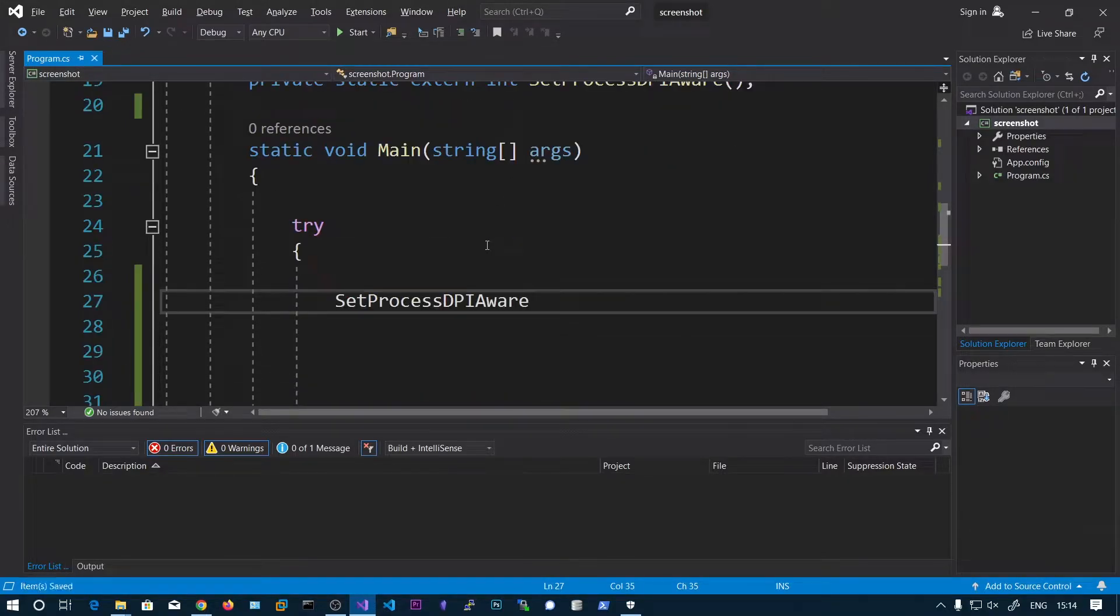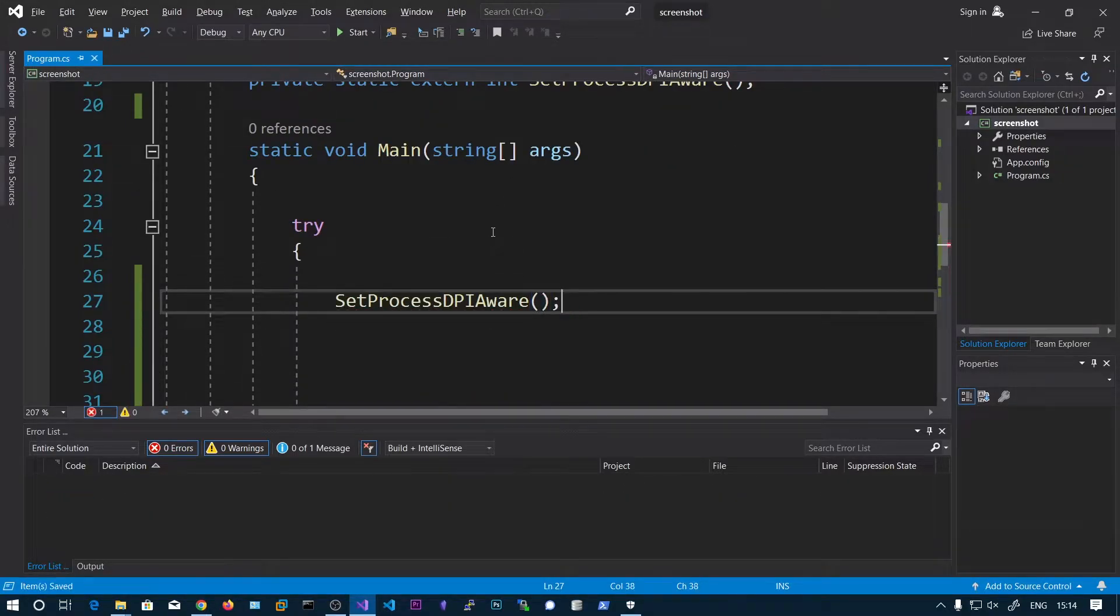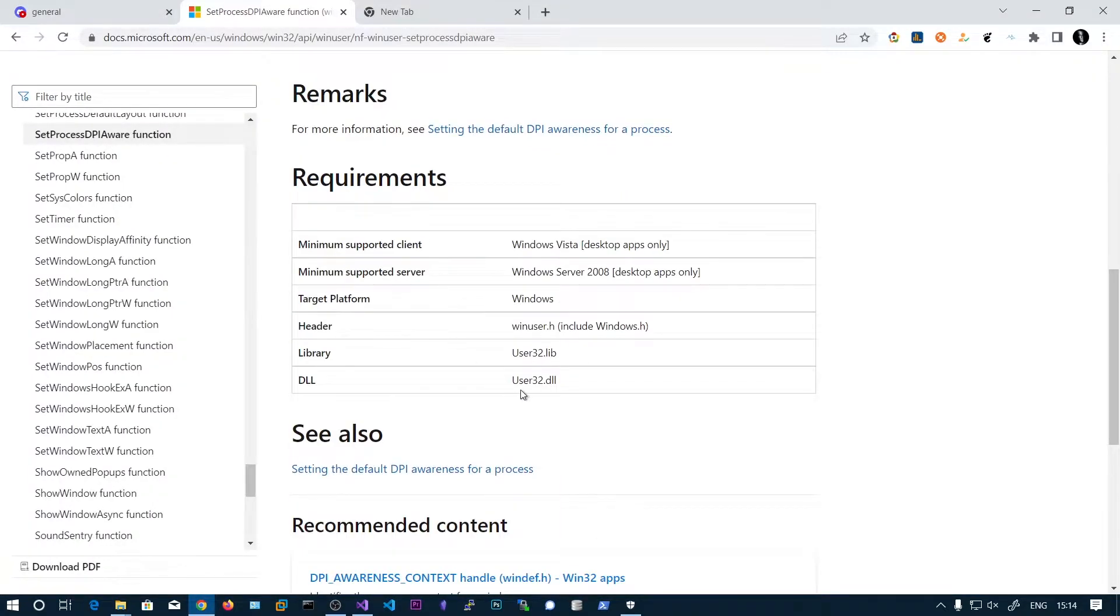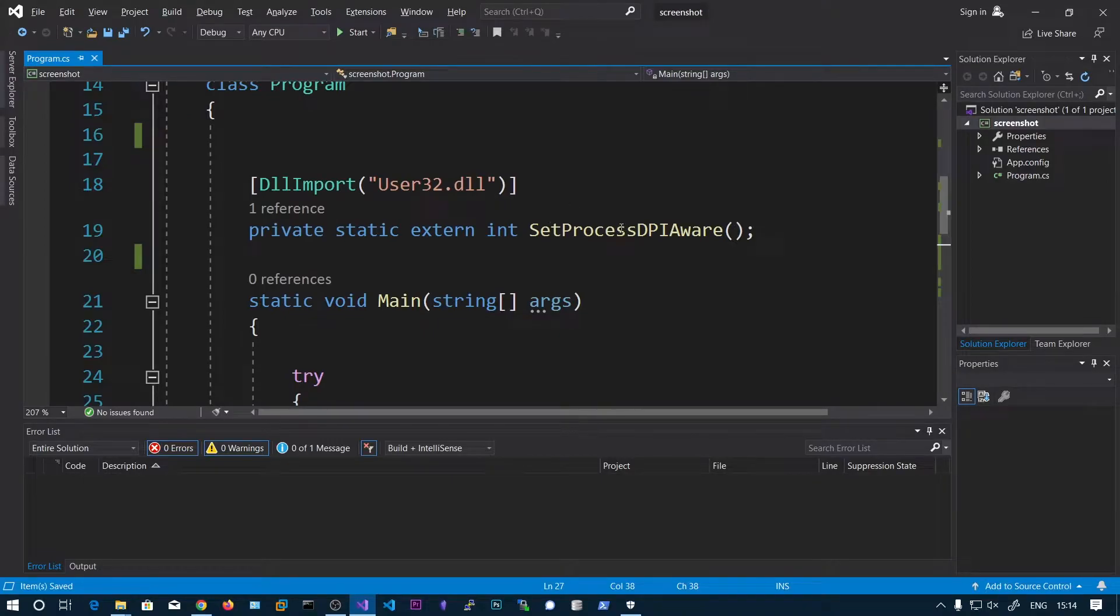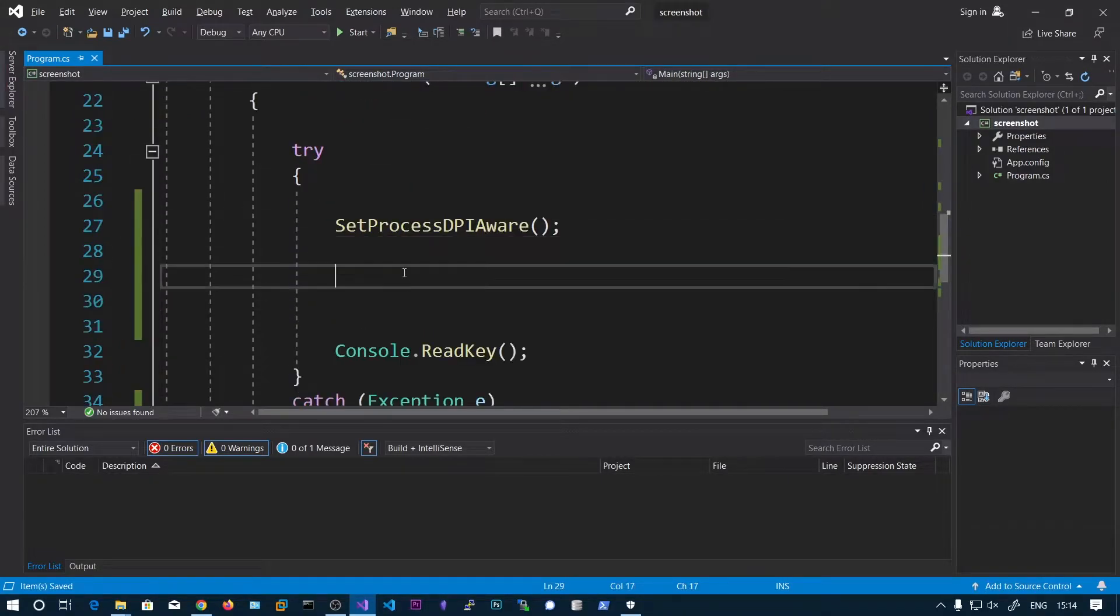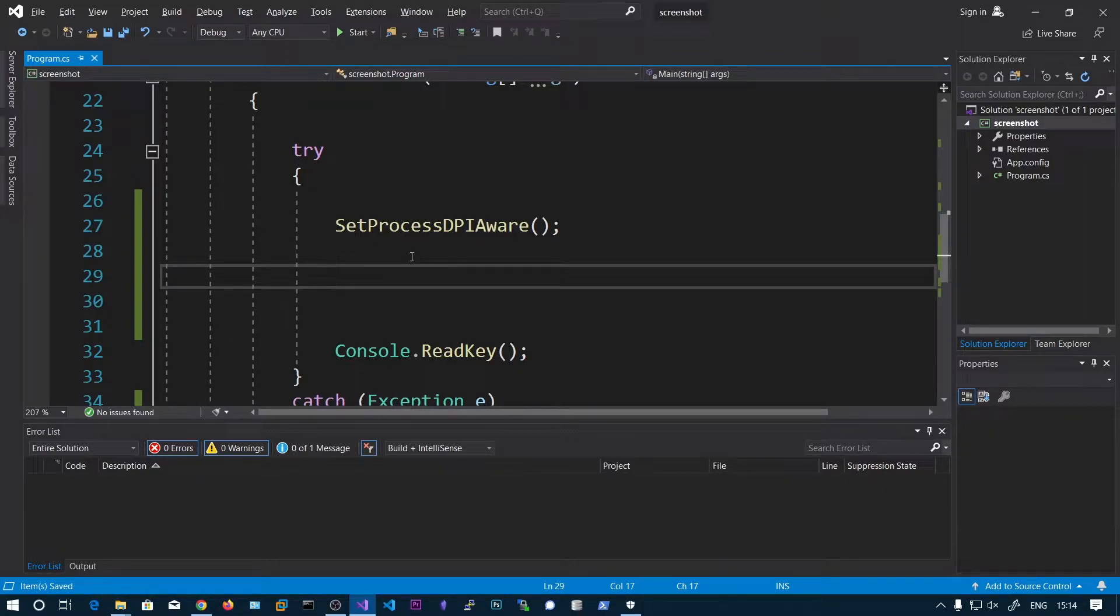So we need to call this function. I have already imported this. It is residing in the user32.dll. So we just imported this one and we are calling this. And after this point we will get the actual correct resolution that is 1920x1080 in my case.